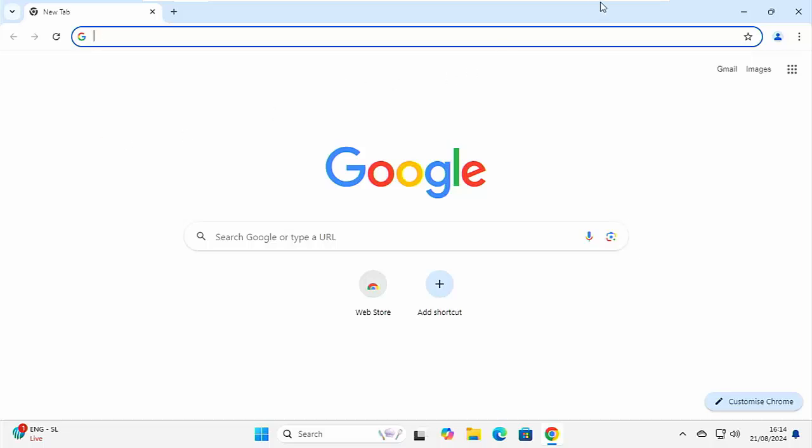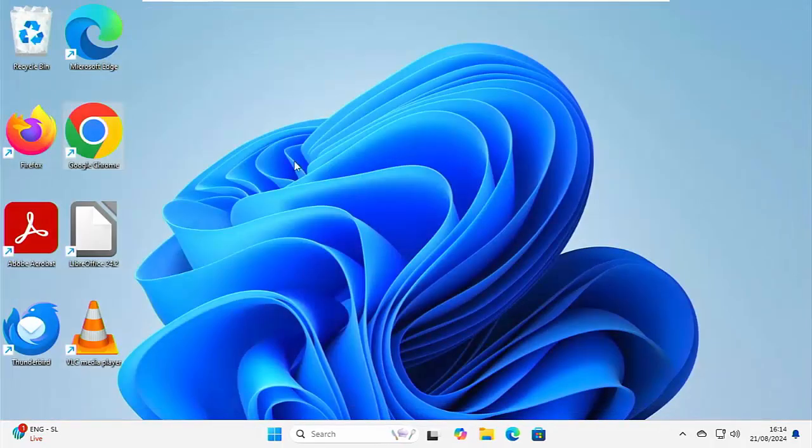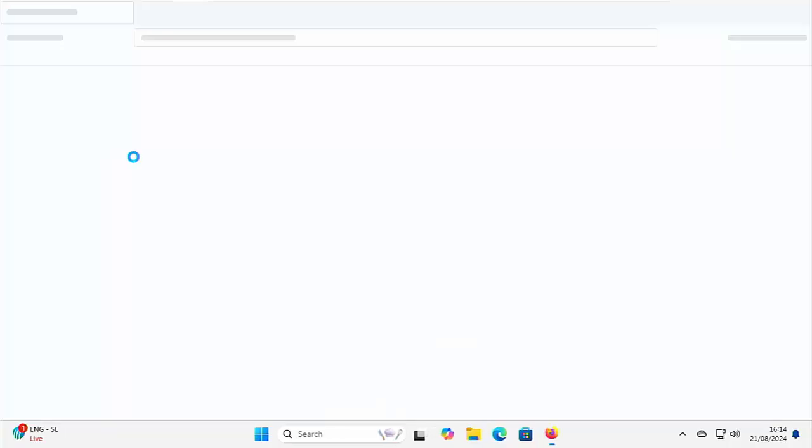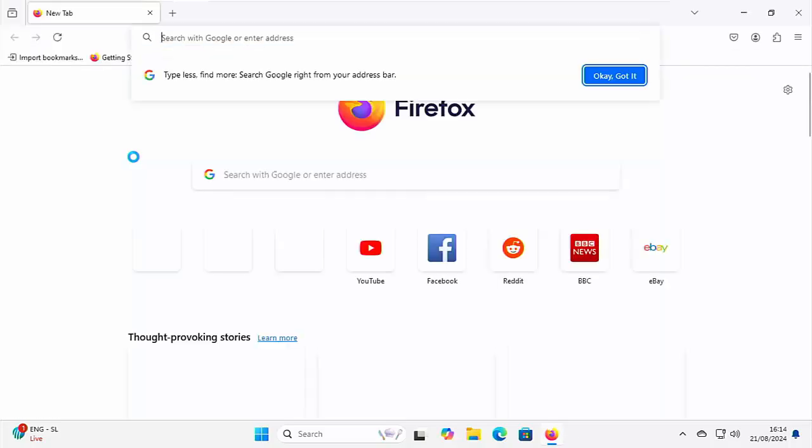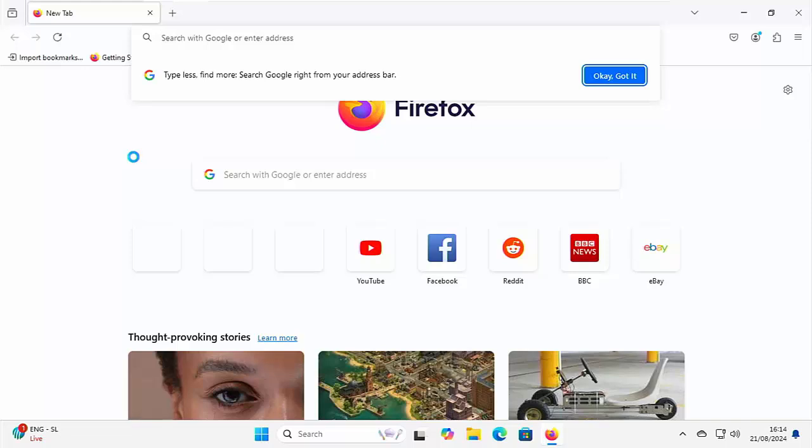The next thing I would recommend downloading is again, an alternative browser, something alternative to Microsoft Edge and Google Chrome. Now, I would suggest Firefox. Now, the reason I would suggest Firefox is because it has a different engine beneath it than Microsoft Edge and Google Chrome.